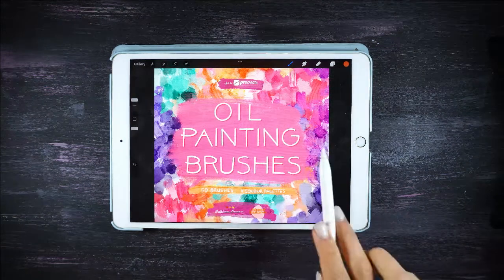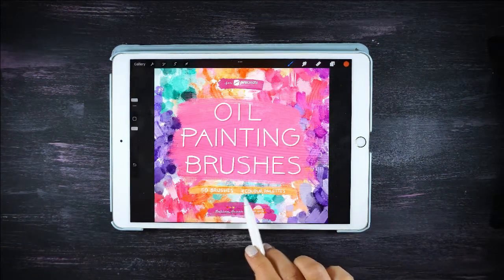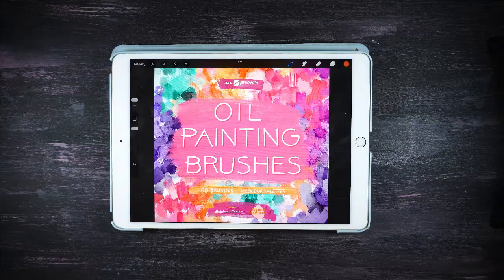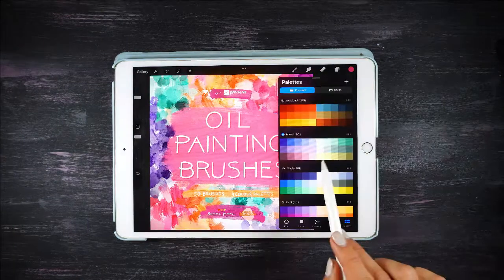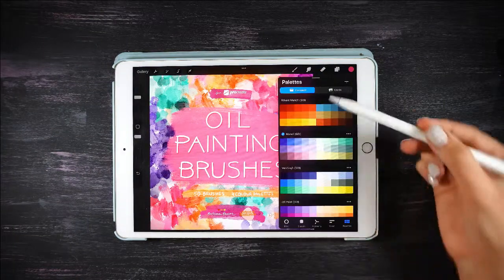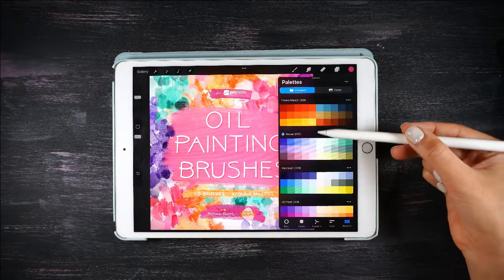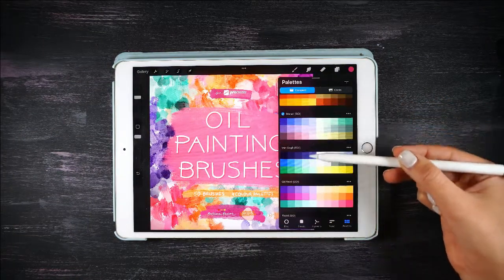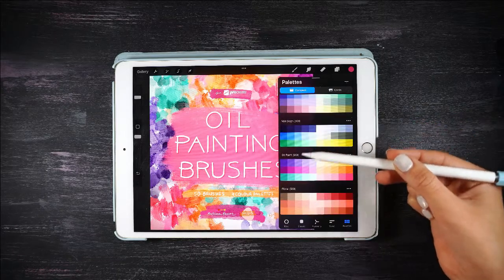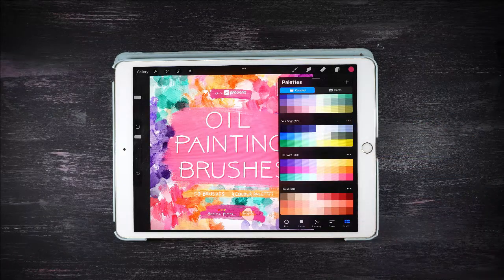The oil painting brush set includes 50 brushes plus 4 color palettes. The 4 color palettes included are Edvard Munch, Monet, Van Gogh, and oil paint.